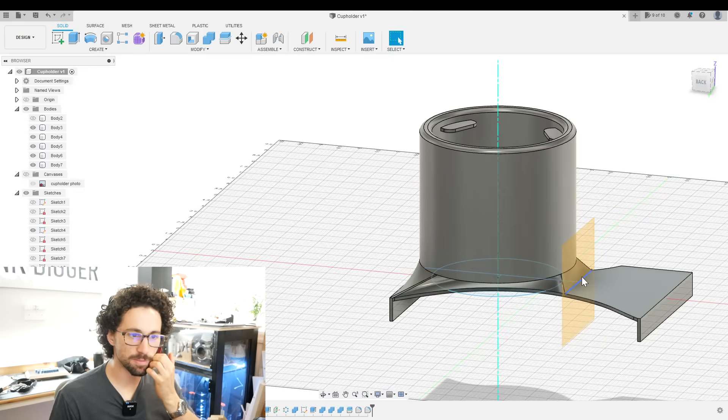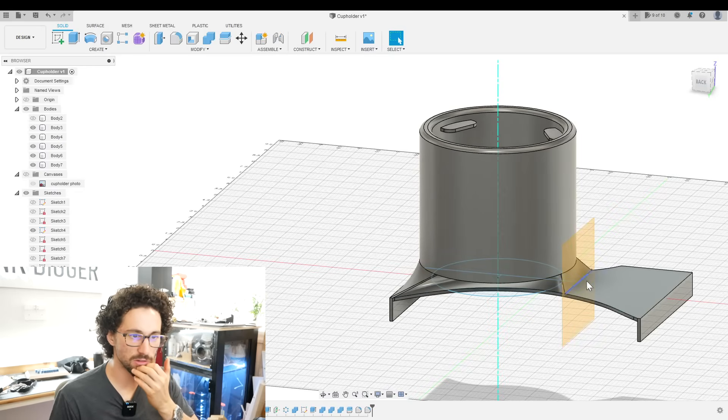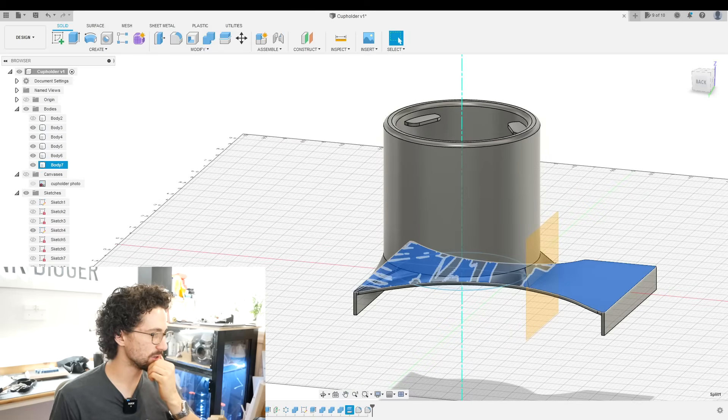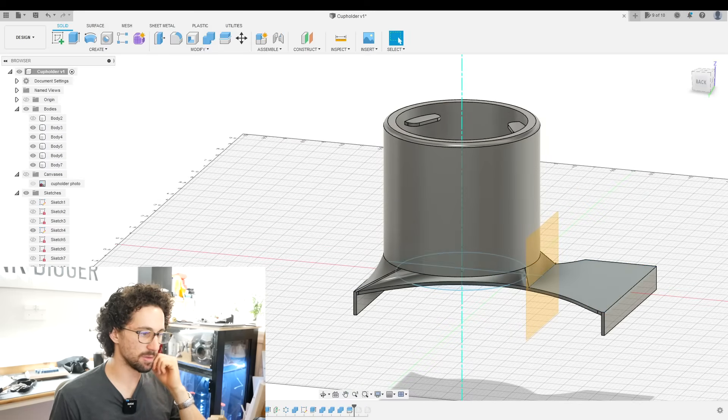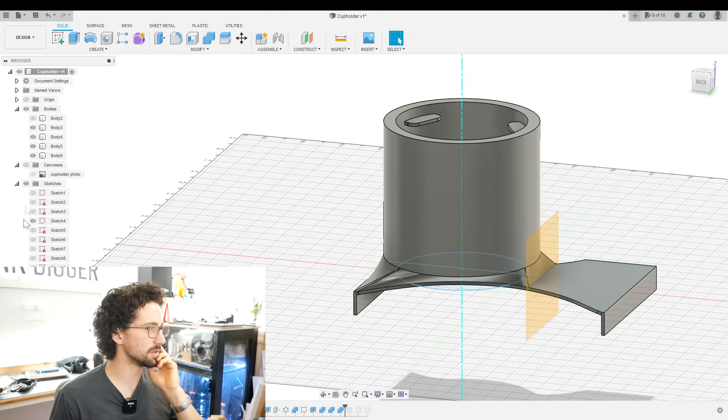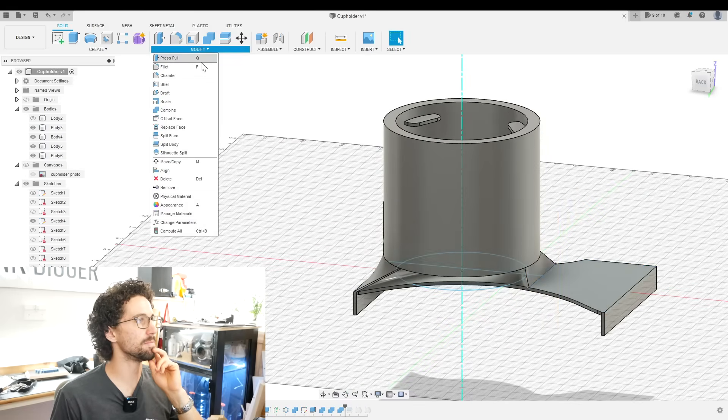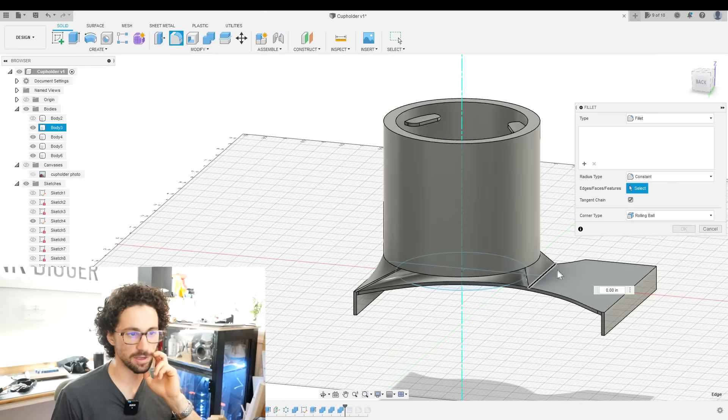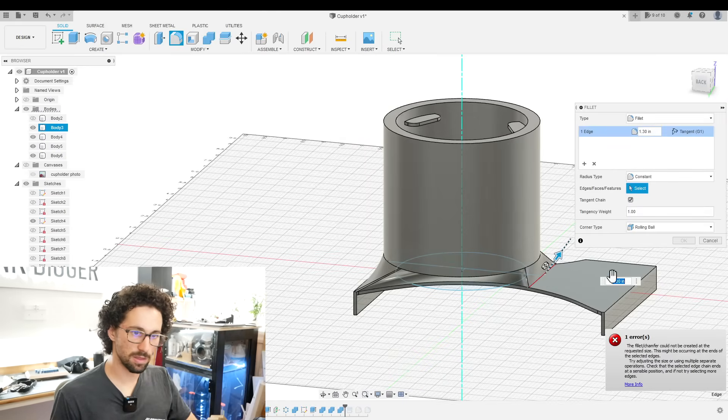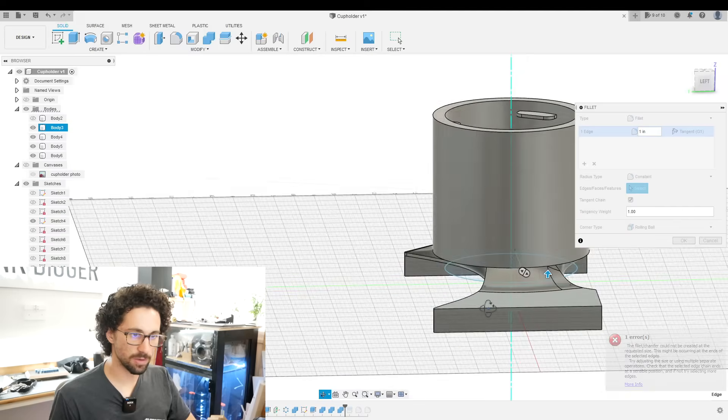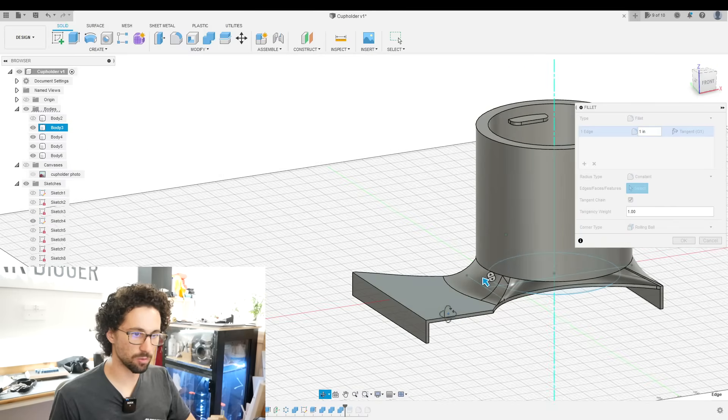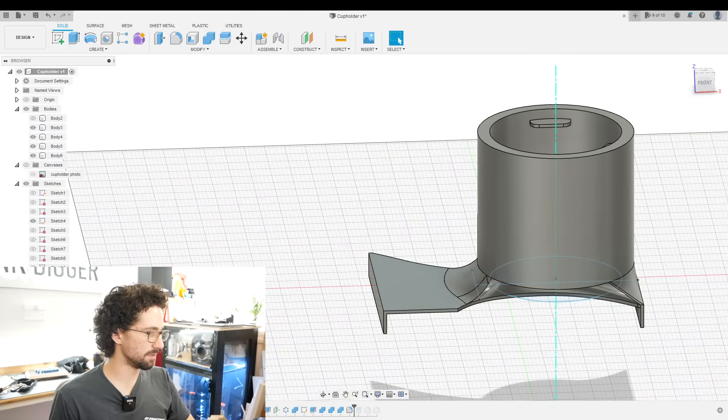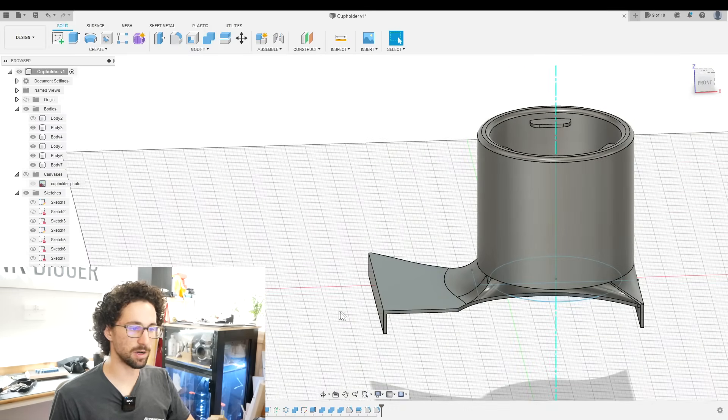It would be nice to bulk this up a little more so that there's a little more support. I'm actually going to go back in the timeline before the split body and then make a fillet on this inside edge. I think one inch. There we go. Now we have a more gradual transition. And if we go back to present, our split body still works. This is the most interesting custom cup holder I've ever seen.